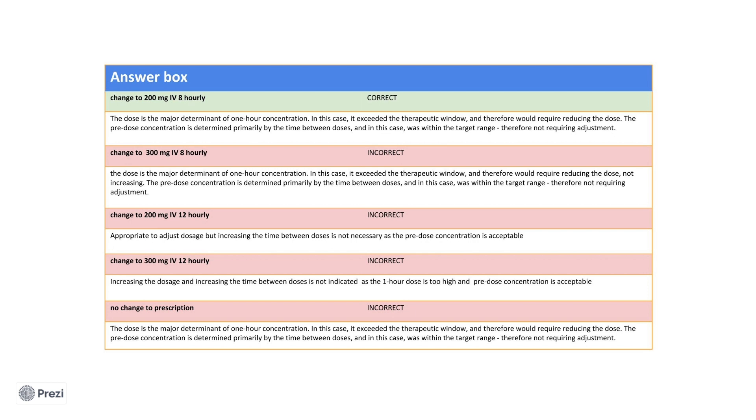The correct answer out of the possible options therefore is to drop the dose to 200mg whilst keeping the same timing of 8 hours. I hope that that makes sense and will highlight that you should be familiar with antibiotic monitoring and terms such as pre-dose and 1 hour concentrations and their implications with the dosage and timing of the IV antibiotic.